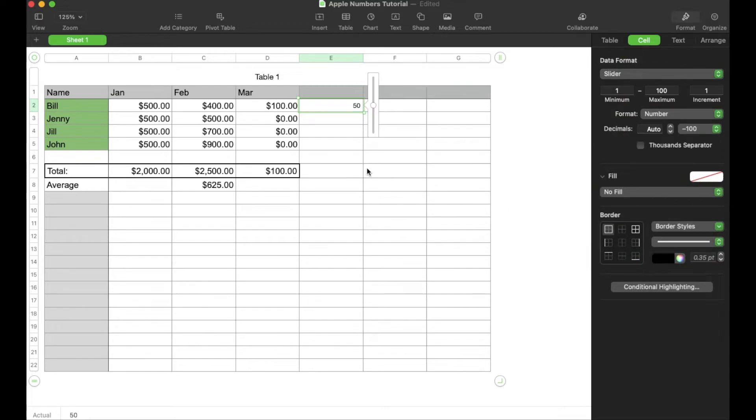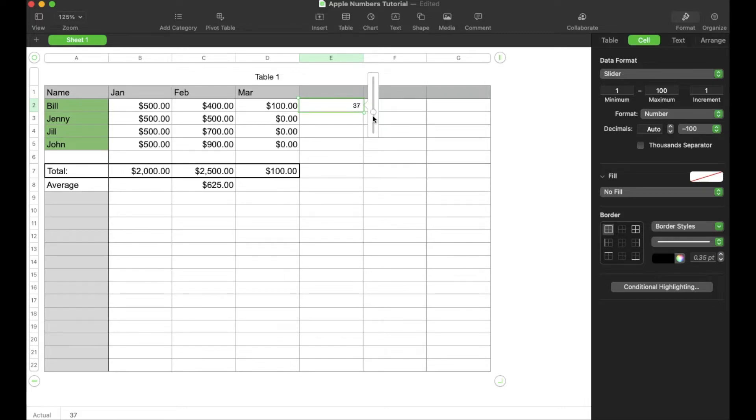And as you can see, we have a slider that now comes up. This is something we can drag up and down to have it select a specific number using that slider.